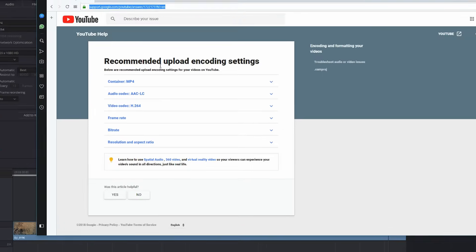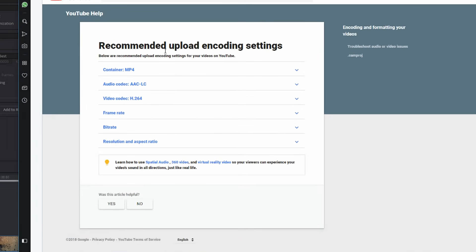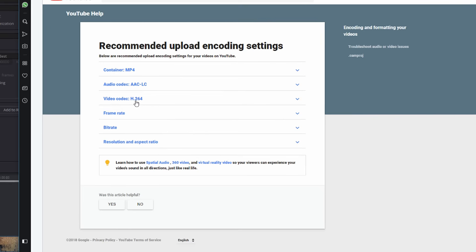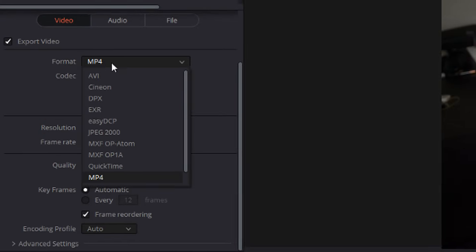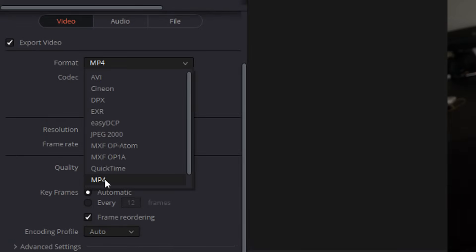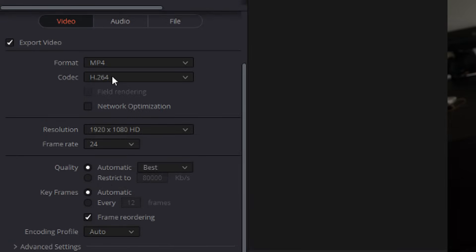In the description, you'll see a link to this website here, which is the recommended upload encoding settings for your video. So we need MP4 with a video codec of H.264. So change the format to MP4 and the codec to H.264, which is already there.